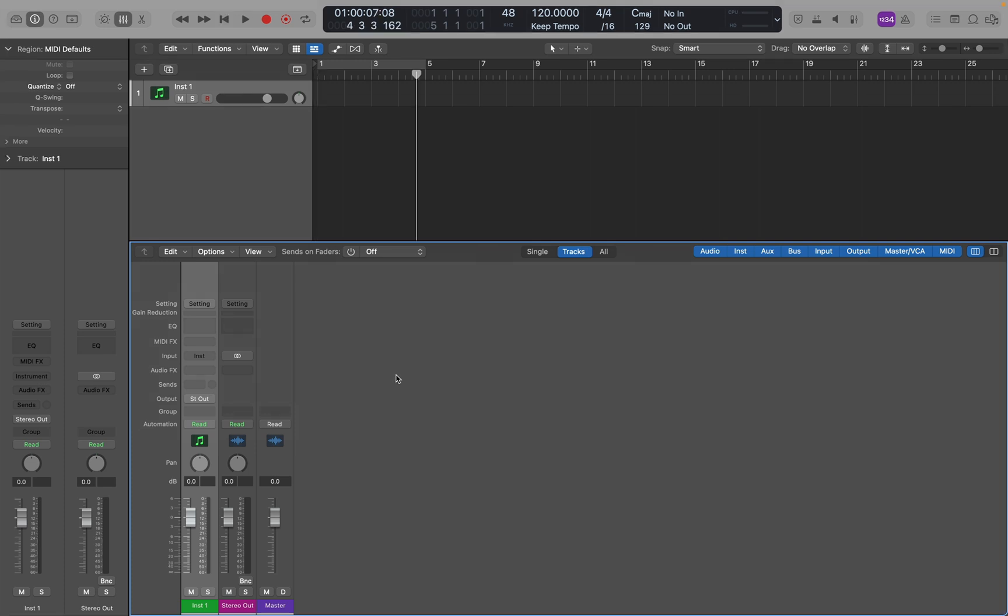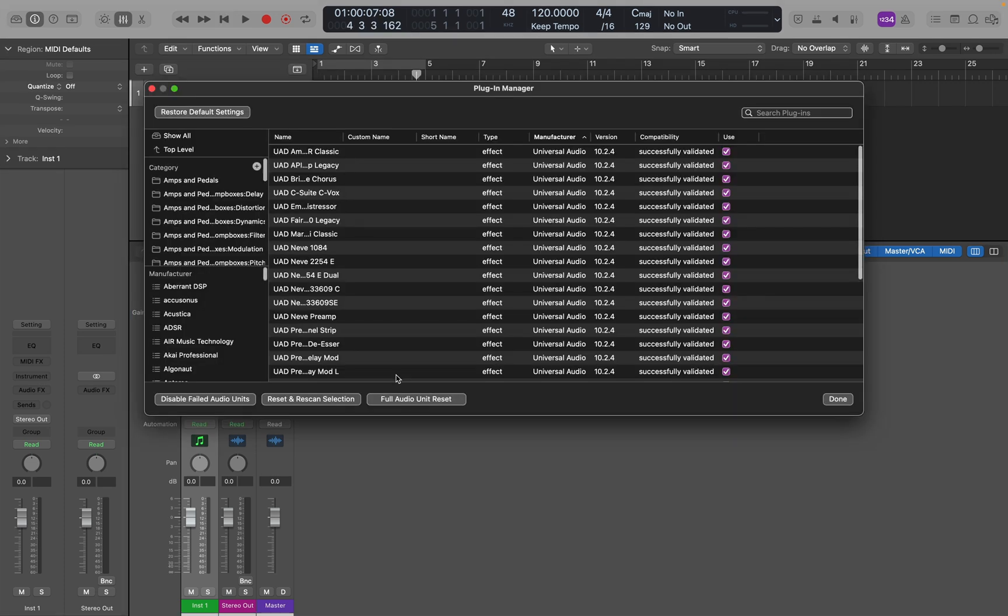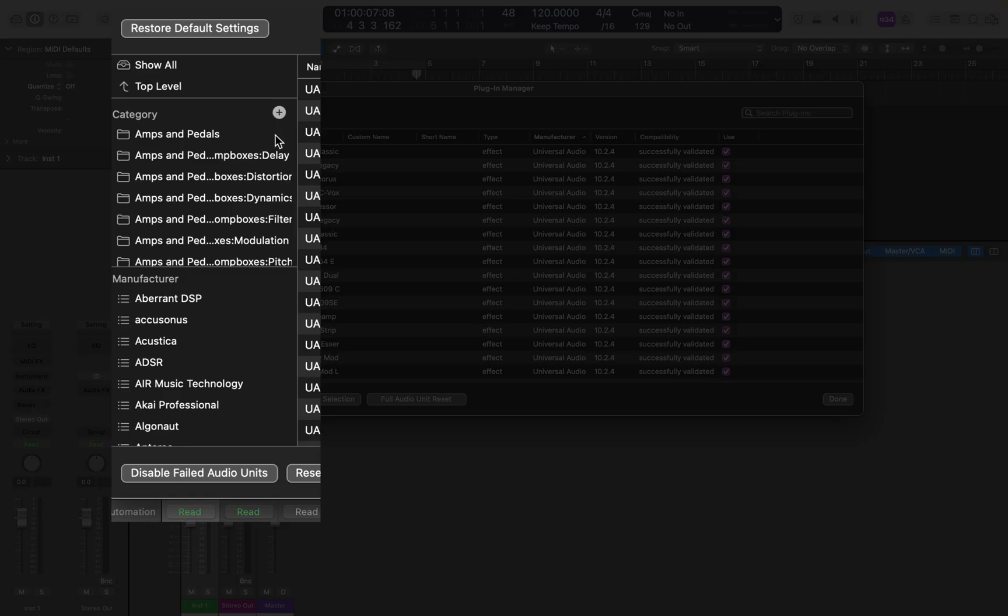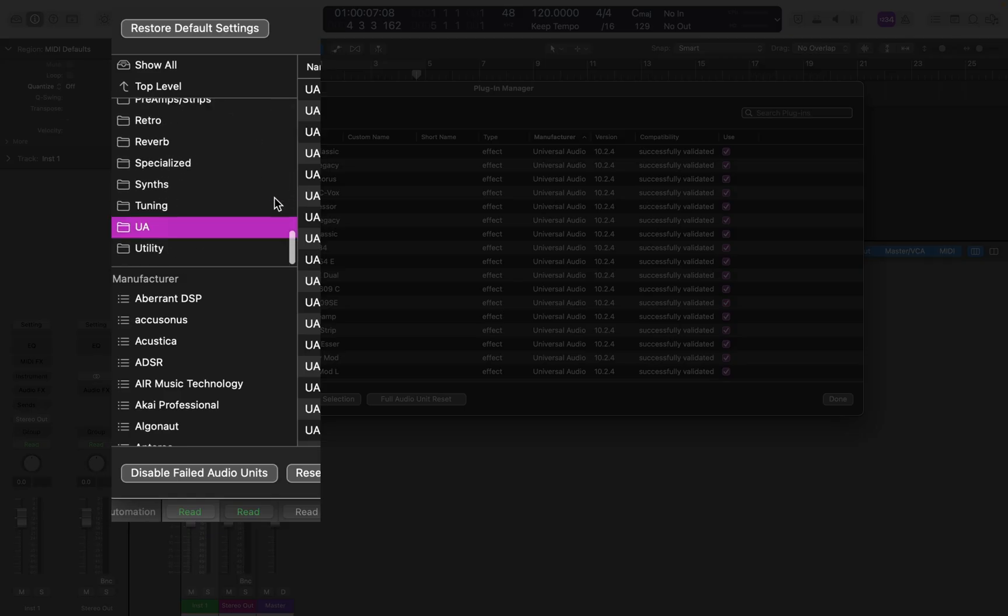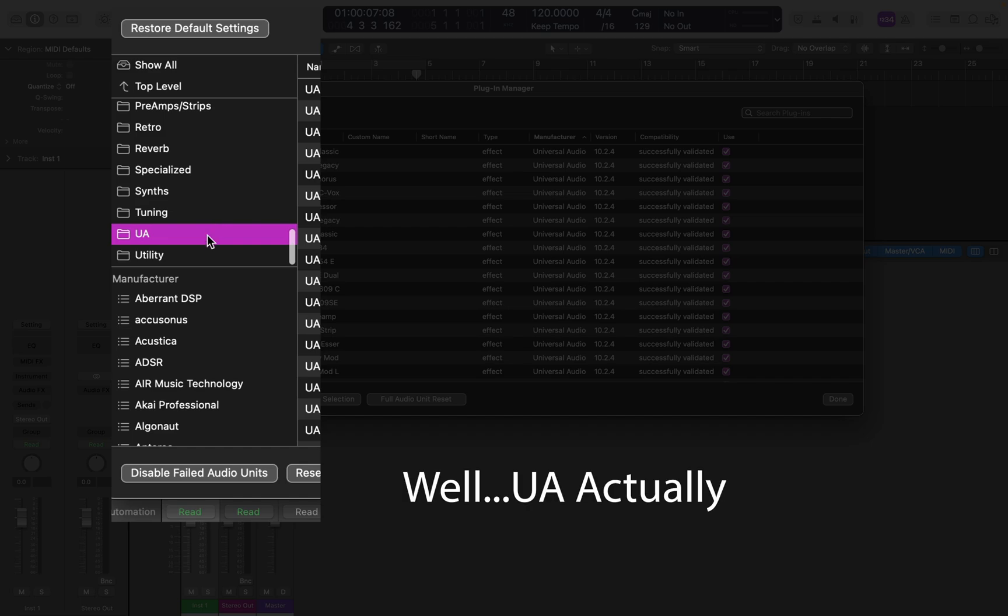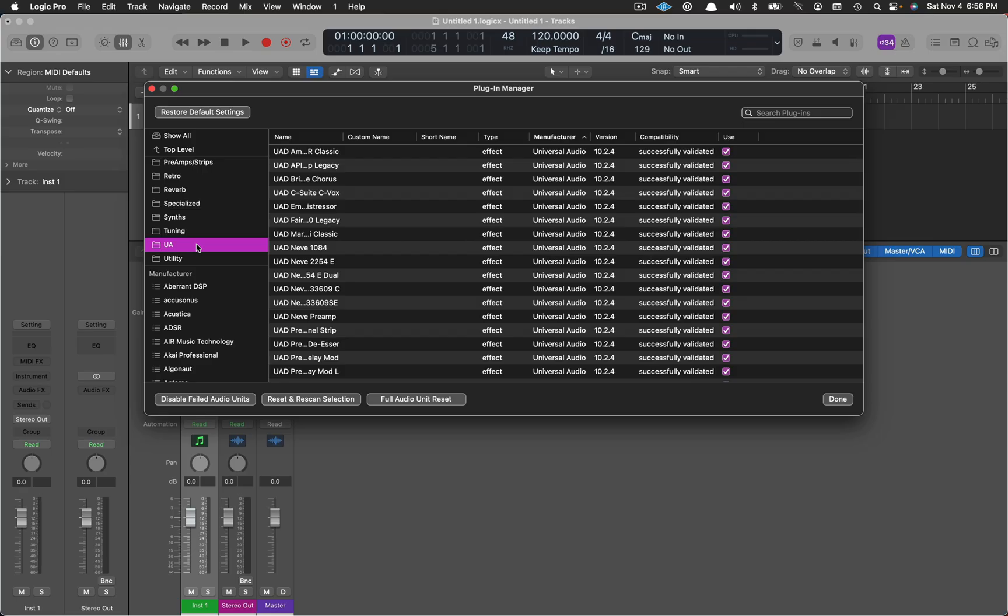So here's how I decided to deal with this situation. In Logic's Plugin Manager, you can create folders. I created one called Universal Audio. Every time I purchase a new plugin from Universal Audio, I drag it into this folder. This way I have an ongoing current folder showing me which ones I own and can use.